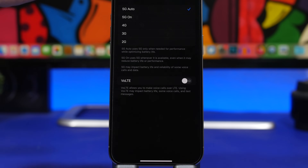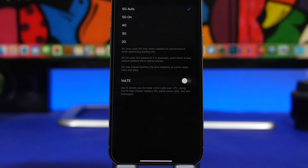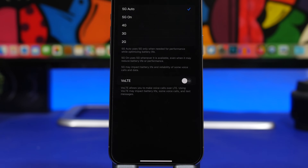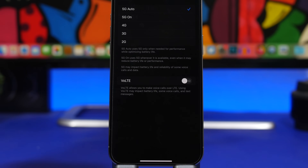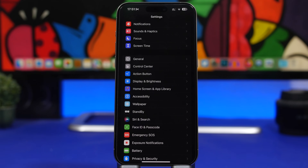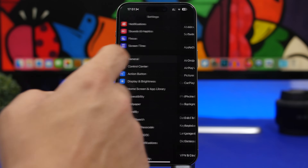Next, go to Cellular and then your data settings. You'll see options for Automatic 5G, 5G On, 4G, and others. If you don't have good 5G coverage in your area, choose 4G. If you have 5G in some places but not others, at least choose '5G Auto.' Keeping 5G on all the time drains your battery fast since it's constantly trying to stay connected to 5G, so switch to 4G if coverage isn't reliable.